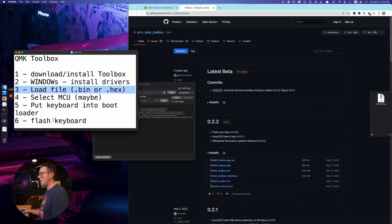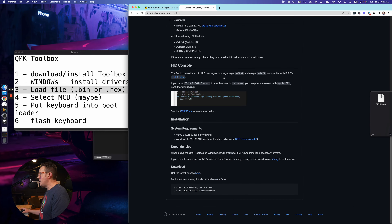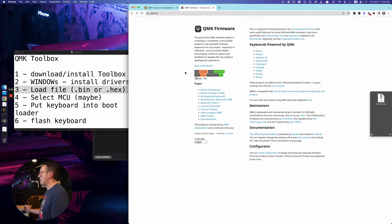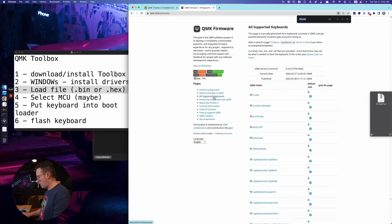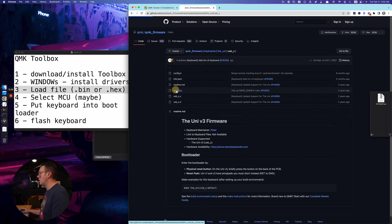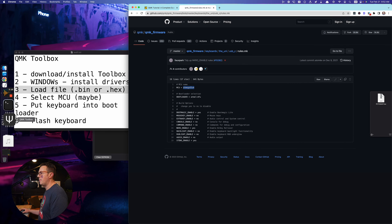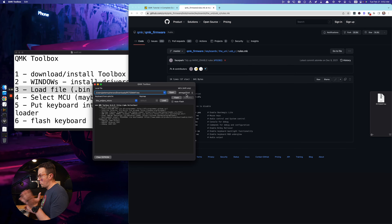Remember when I told you to jot down the keyboard MCU name? This is what you need it for. I'm going to find the uni USB-C, go to rules.mk, and it's AT mega 32U4 — that's a standard, probably the most popular microcontroller. Make sure that's selected in the toolbox. We're good to go.